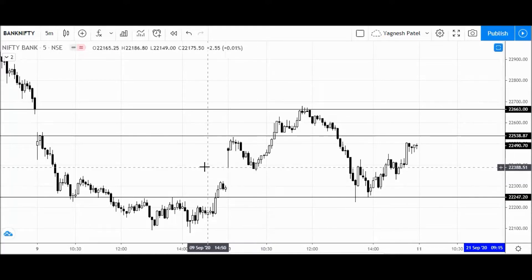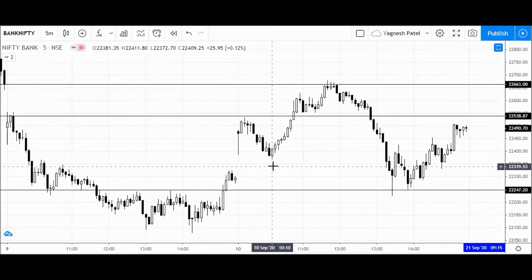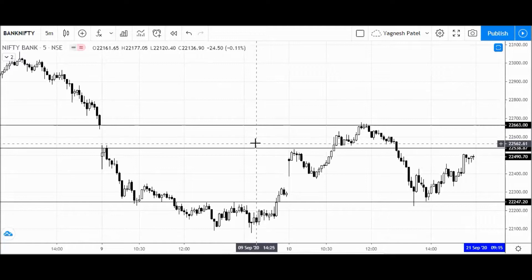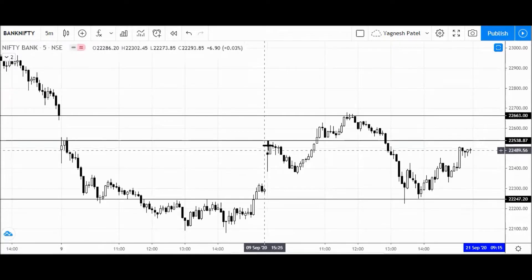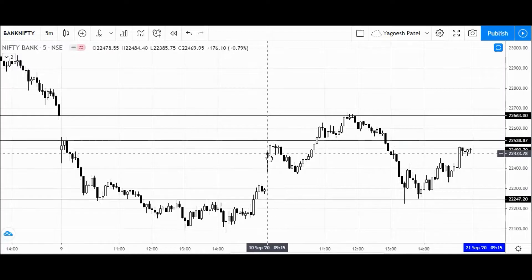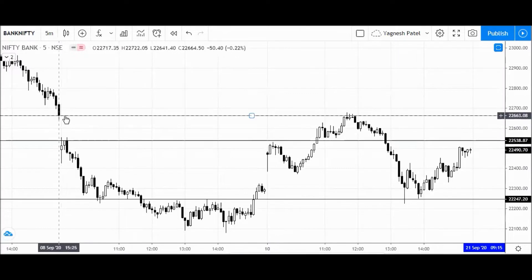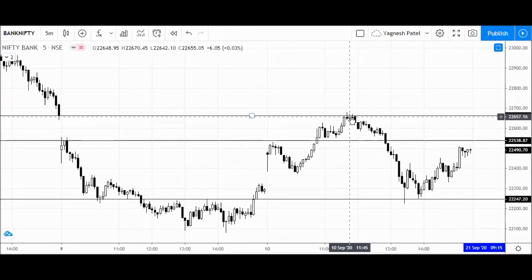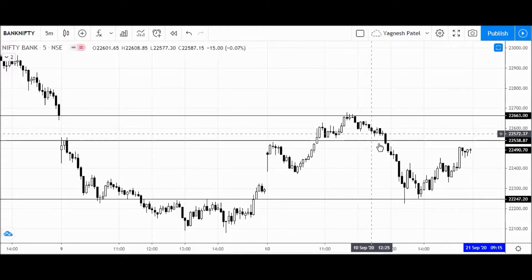This is the BankNifty spot price chart on the five-minute time frame. These are the lines we marked yesterday in our live Q&A session for today's trading session — the weekly expiry. We marked a level of 22,540. The market opened here and resisted at that level first, then near 22,660 you can see multiple reversal candles on the five-minute time frame, and then the market fell.